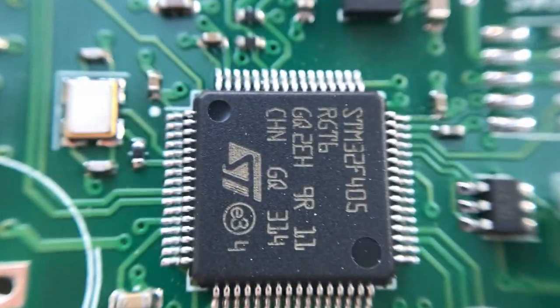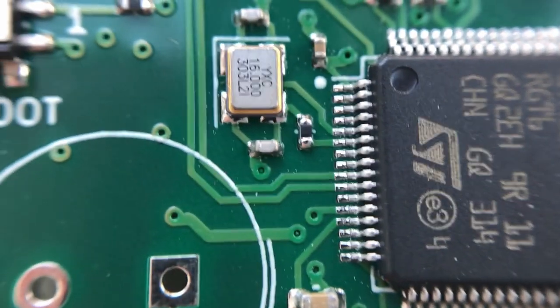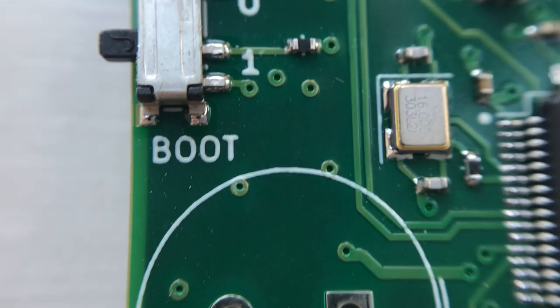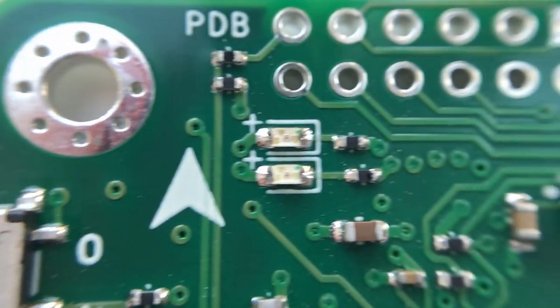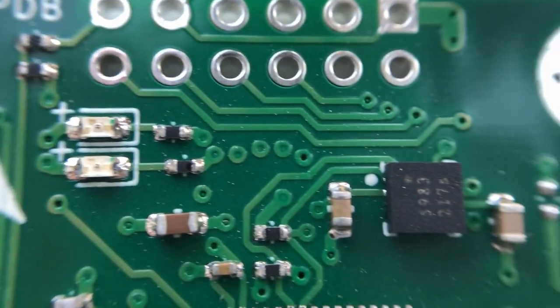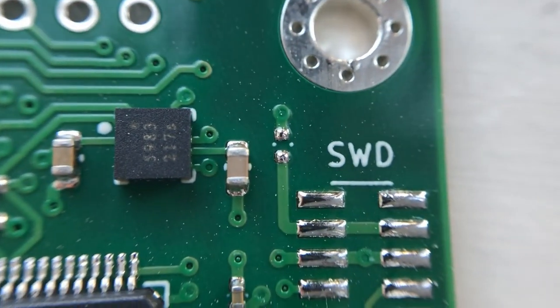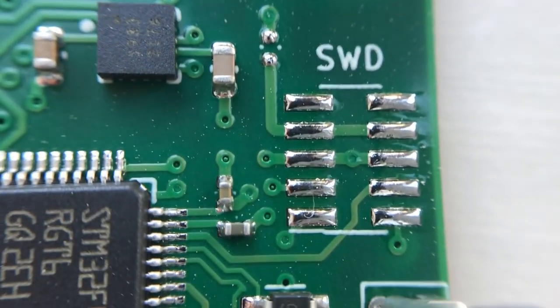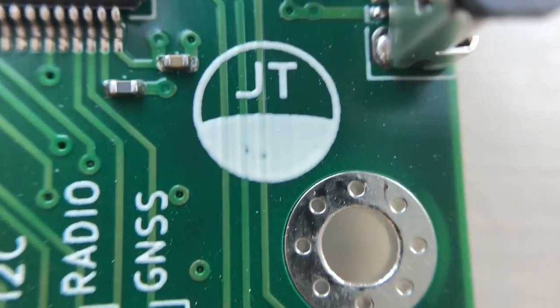The microcontroller interfaces with a barometer, an IMU and a magnetometer over I2C to gather information about orientation, acceleration and altitude. It also has several UART serial channels which can be used to interface with a GPS module or an RC receiver.